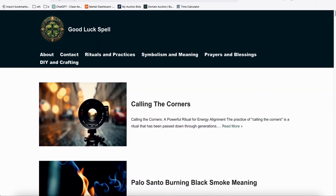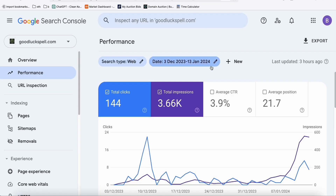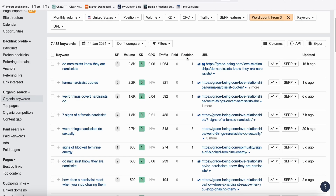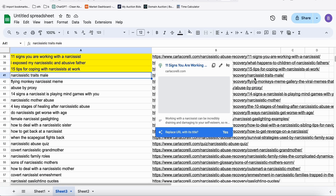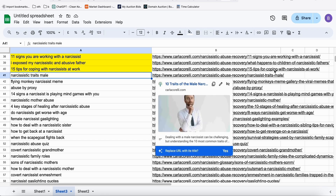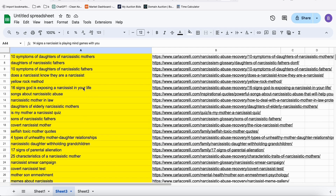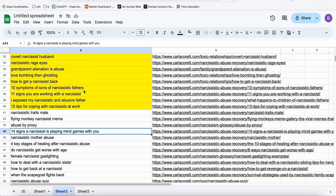Hopefully goodluckspell.com will continue to get traction. I hope you learned something from this video. You can make this a hobby and just follow along. If you don't want to do keyword research manually, use this strategy of filtering pages for uniqueness so you don't have to worry about duplicating keywords. Thanks for staying!